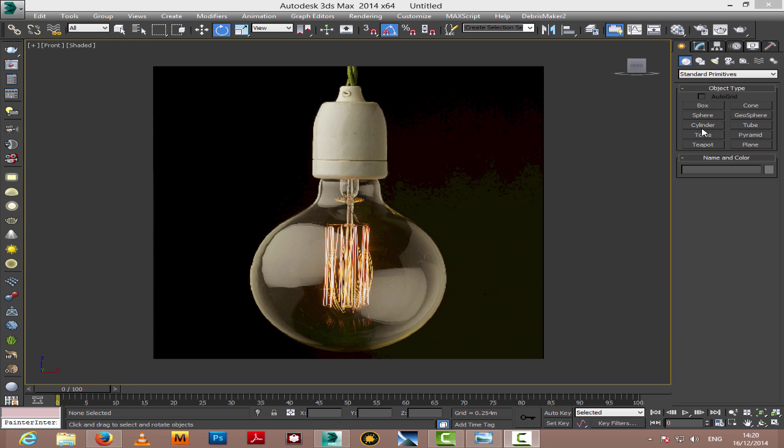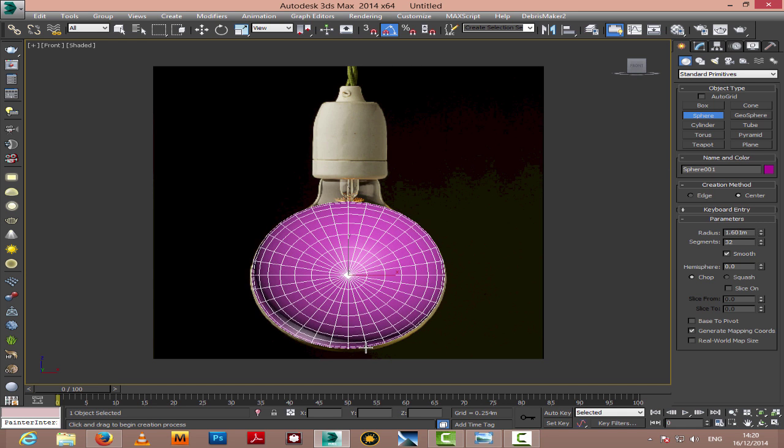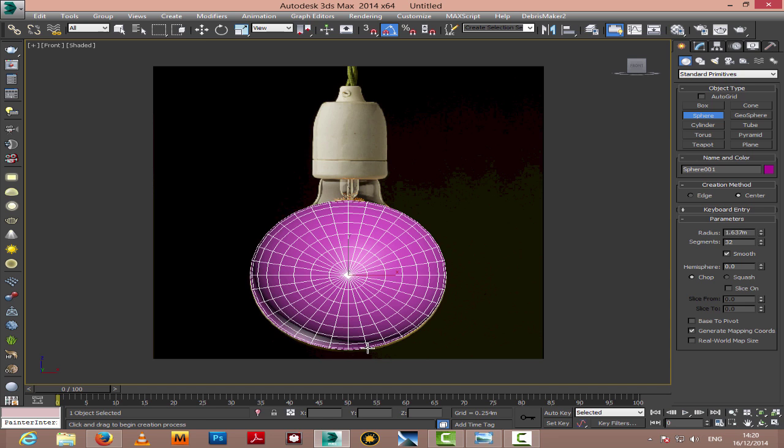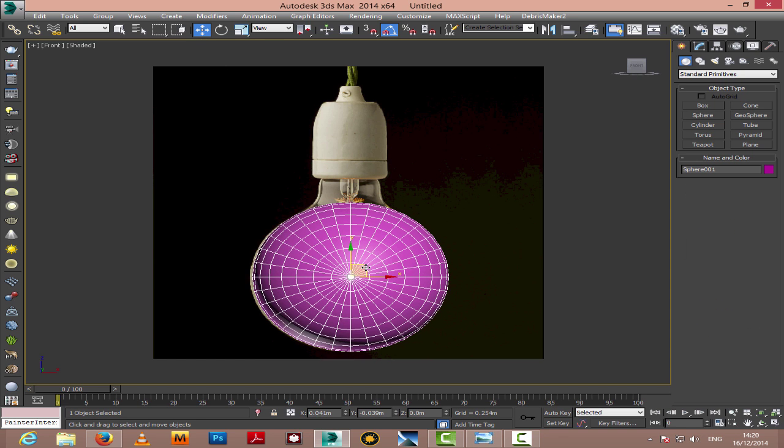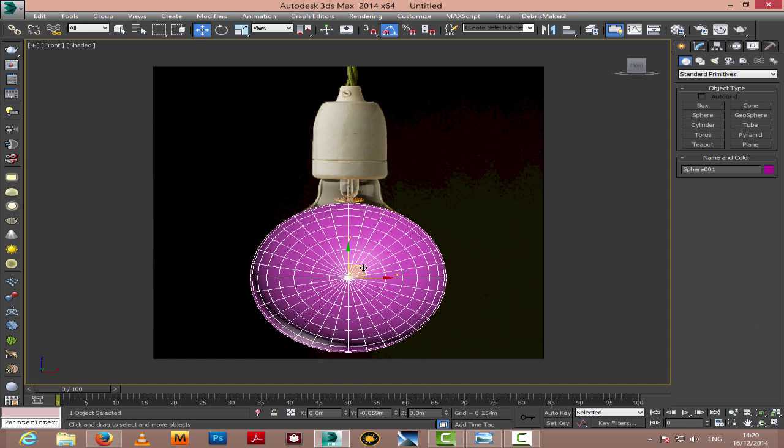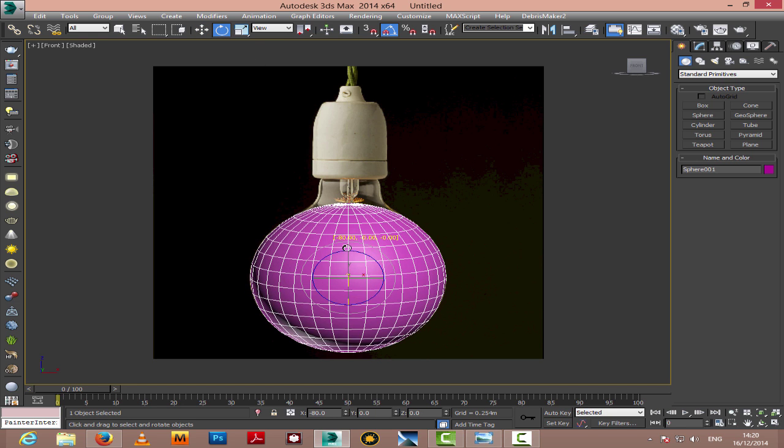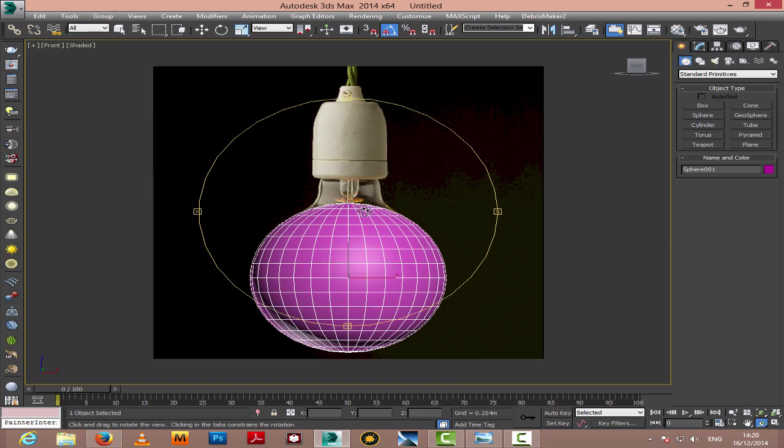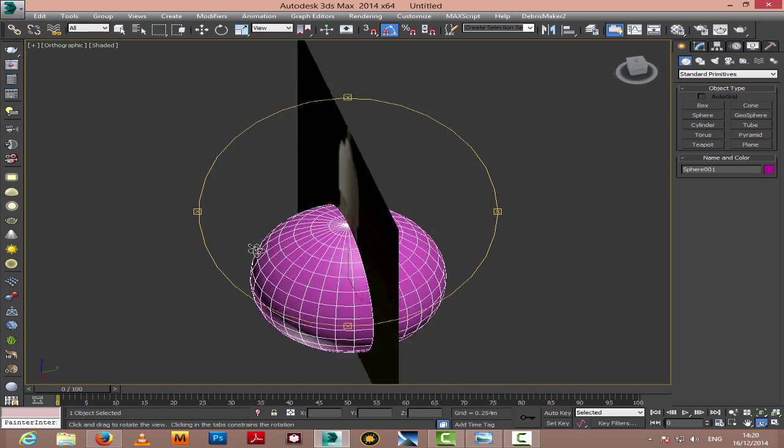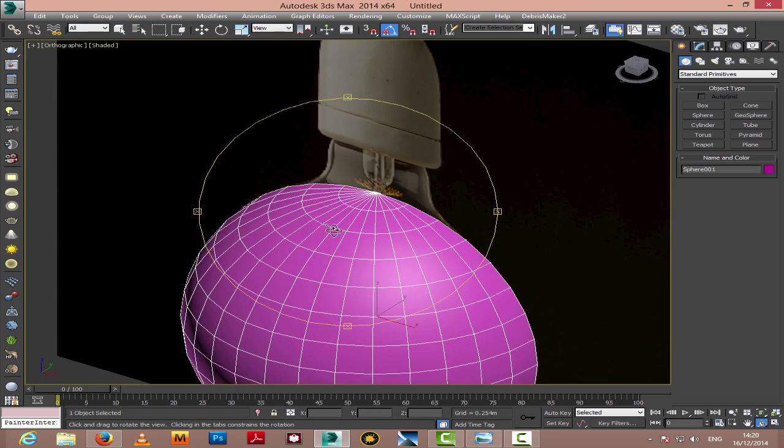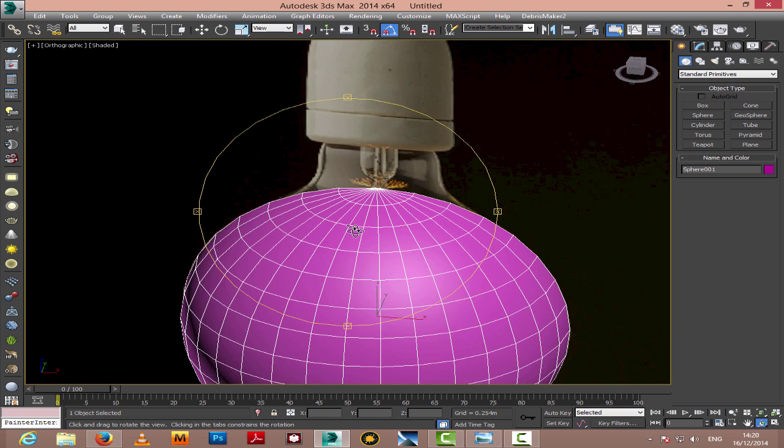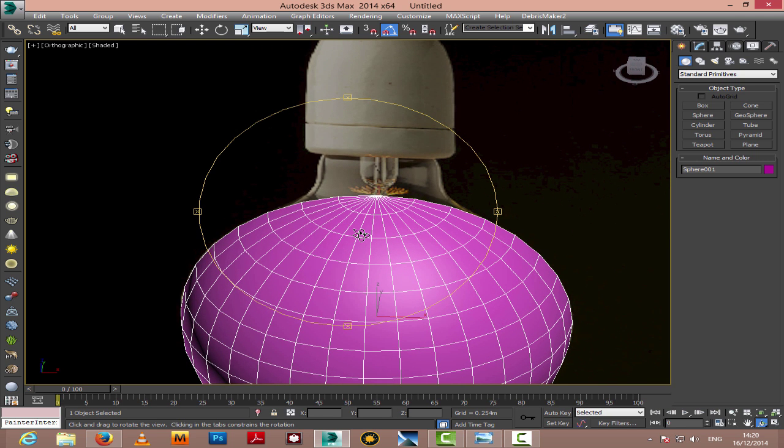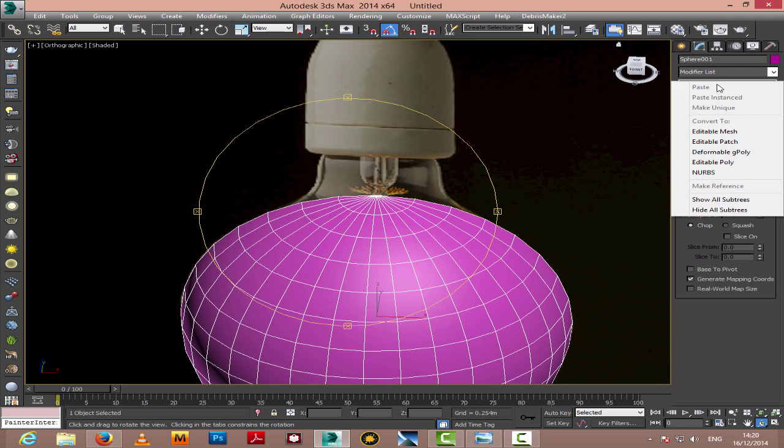Welcome back to our next tutorial where we're going to create the Edison light bulb, one of the models created from its original inventor. We're using a sphere here as a primitive from where we can start modeling the whole bulb.